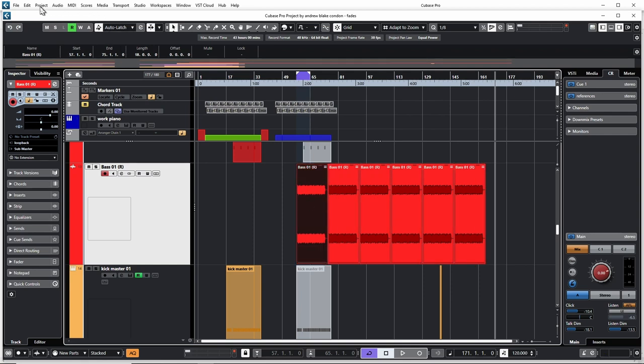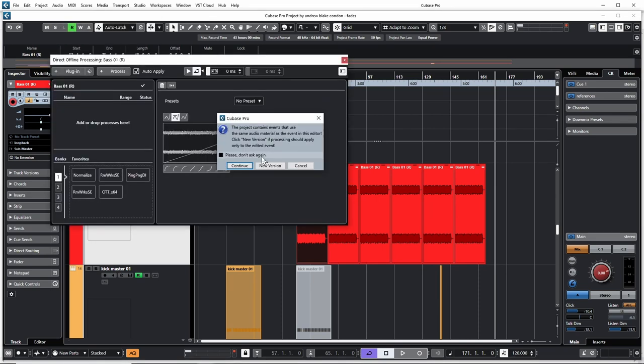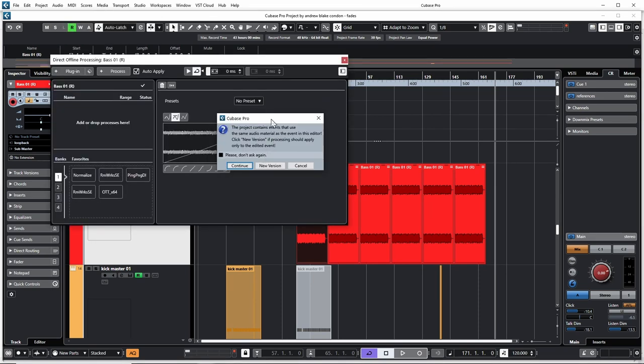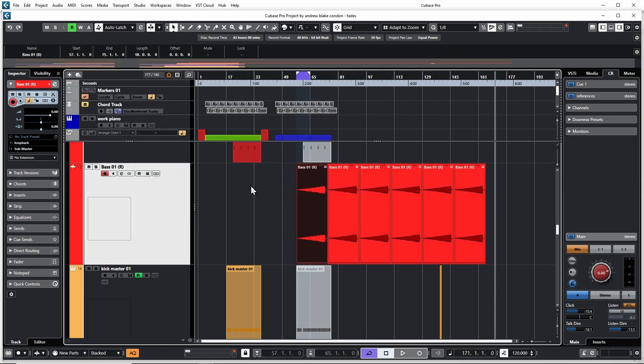What shared copies are: anytime you do something to one of these, it's going to affect all of these. If I go back up to my process and put a fade in, I'm going to get a dialogue showing that I'm working with shared copies. You can continue on or create a new version. I'm going to continue on because I do want to affect all my copies, and as you can see, I now have fades on every one of these copies. These could be all over the project.